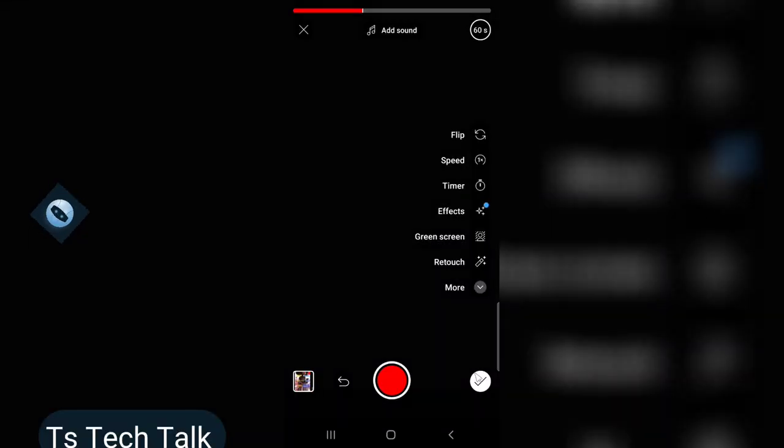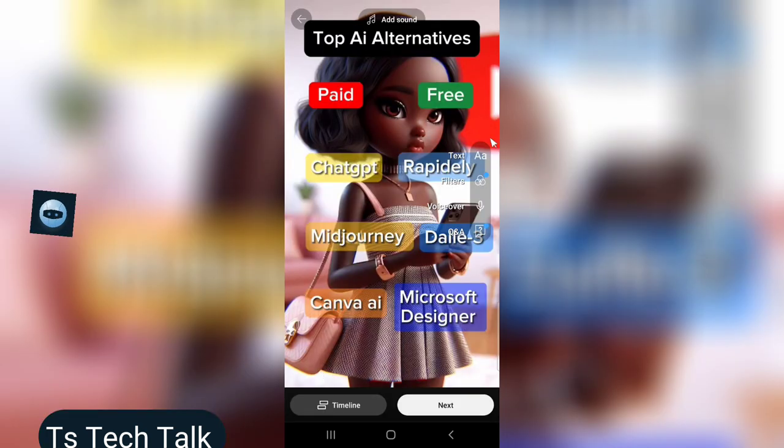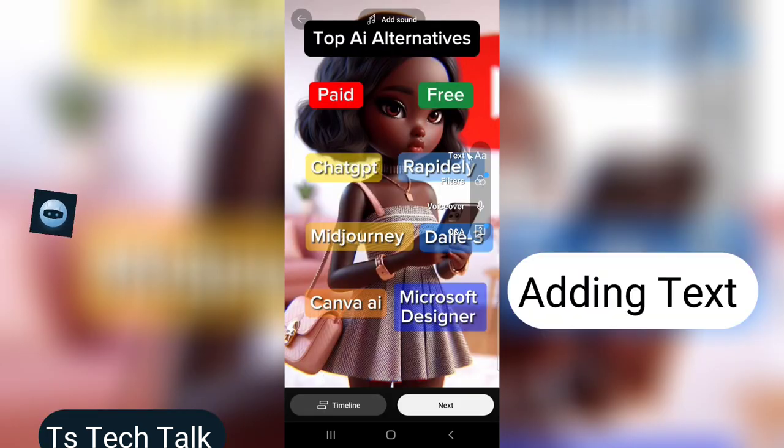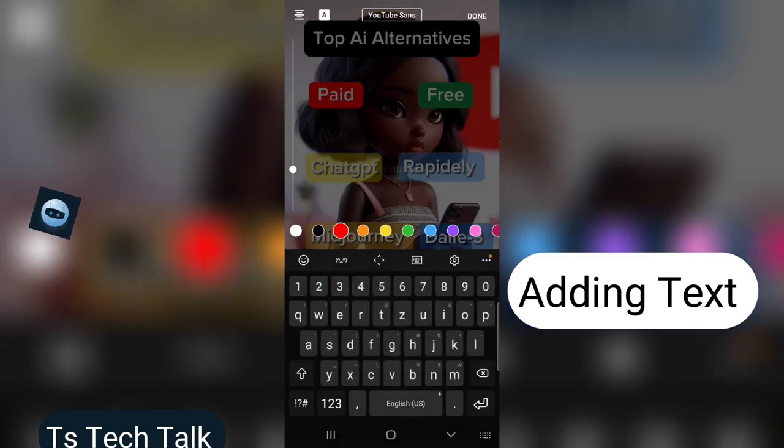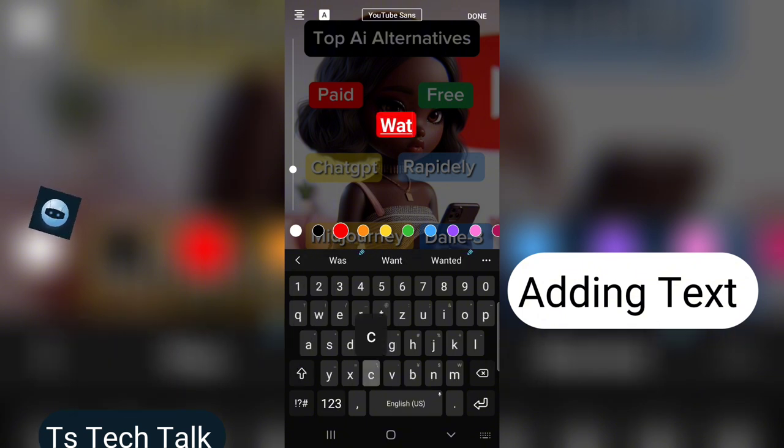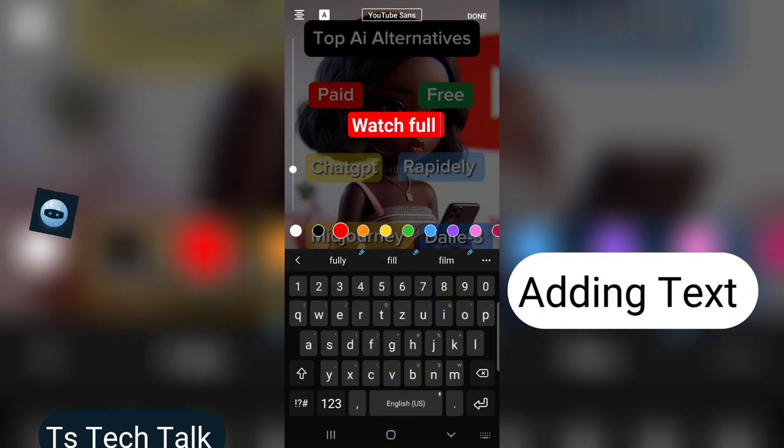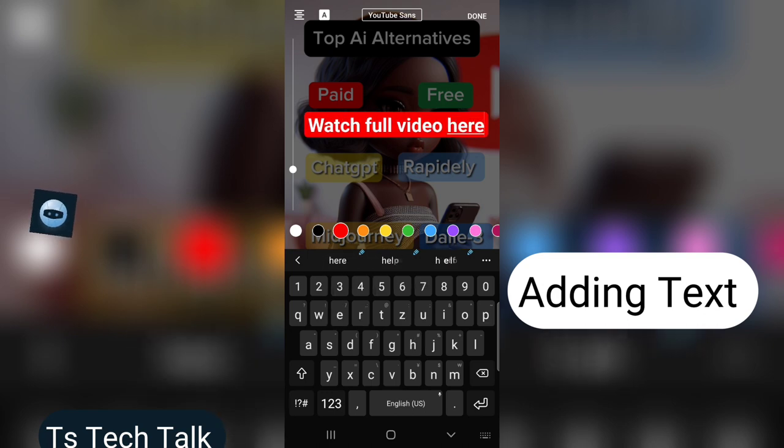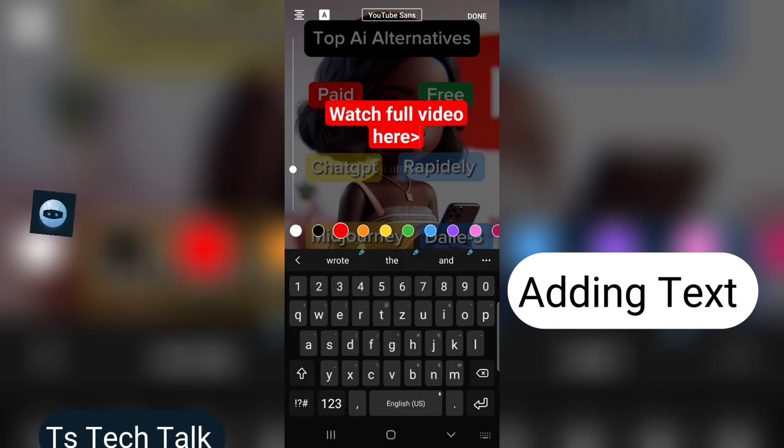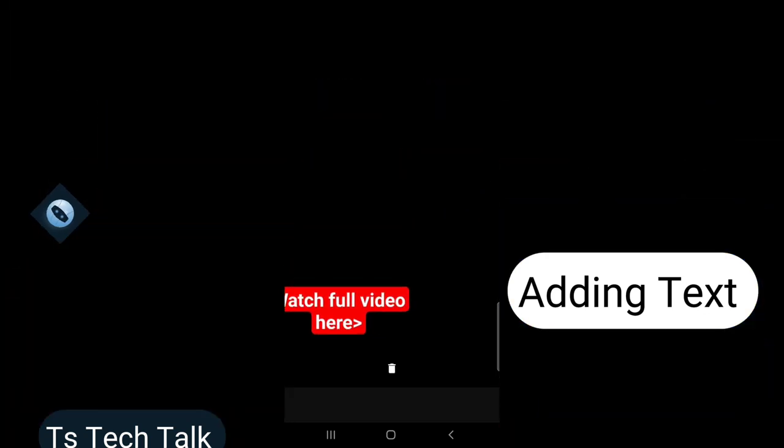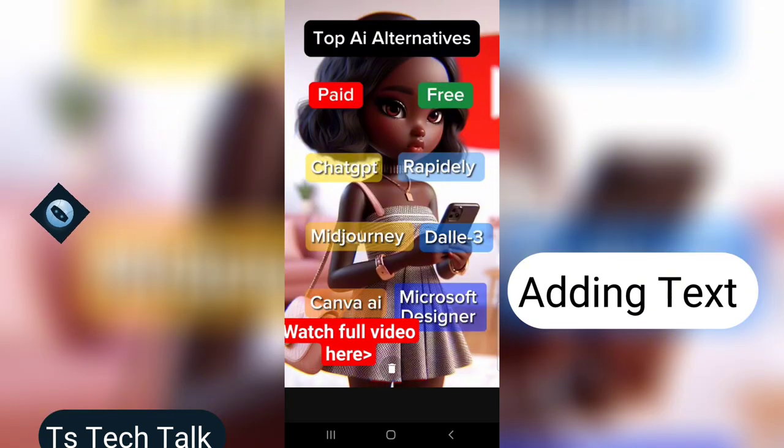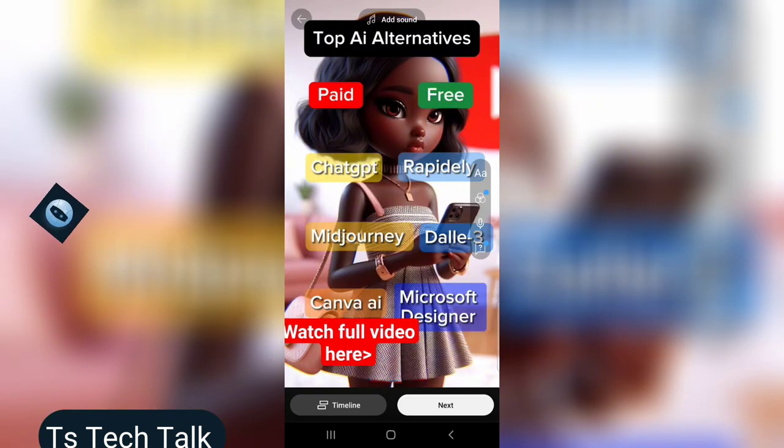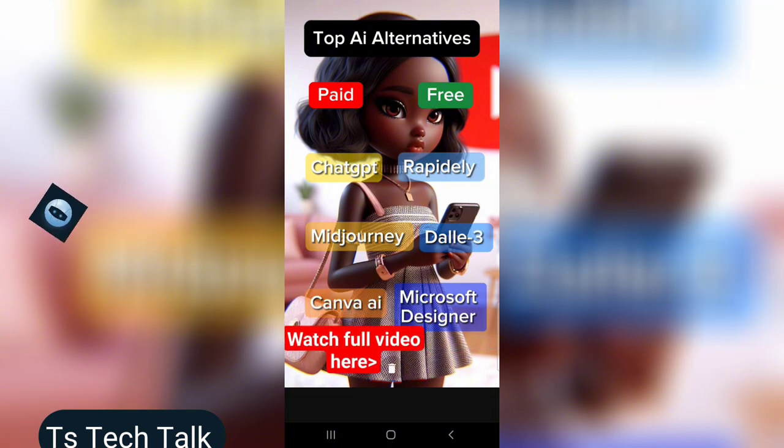All I need to do is to click on this check icon right here and it's going to confirm that I am done with the video. Now let me go ahead and add a test. ChatGPT, Rapidly, Midjourney, Canva AI, Microsoft Designer - there are more but you can check for the rest on my next video. Top AI alternatives, paid versus free.